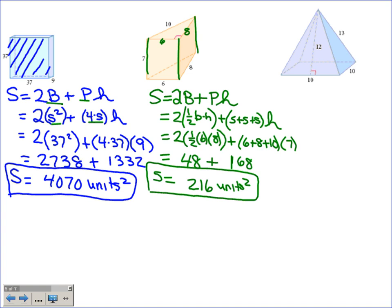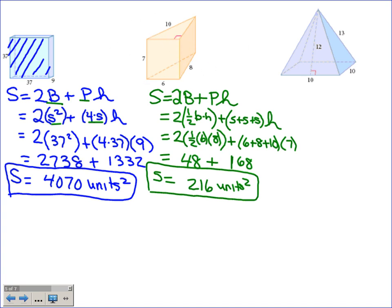This is a little more time consuming than things we've done in the past, and there are more variables. Now try number three on your own — find the surface area of a pyramid.